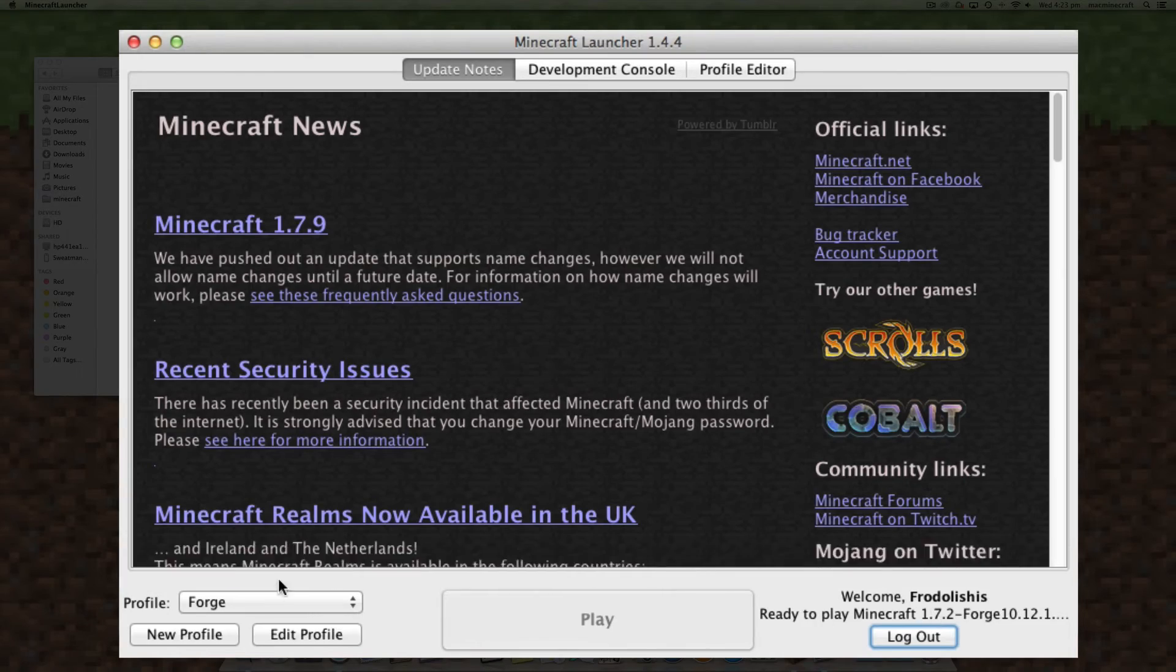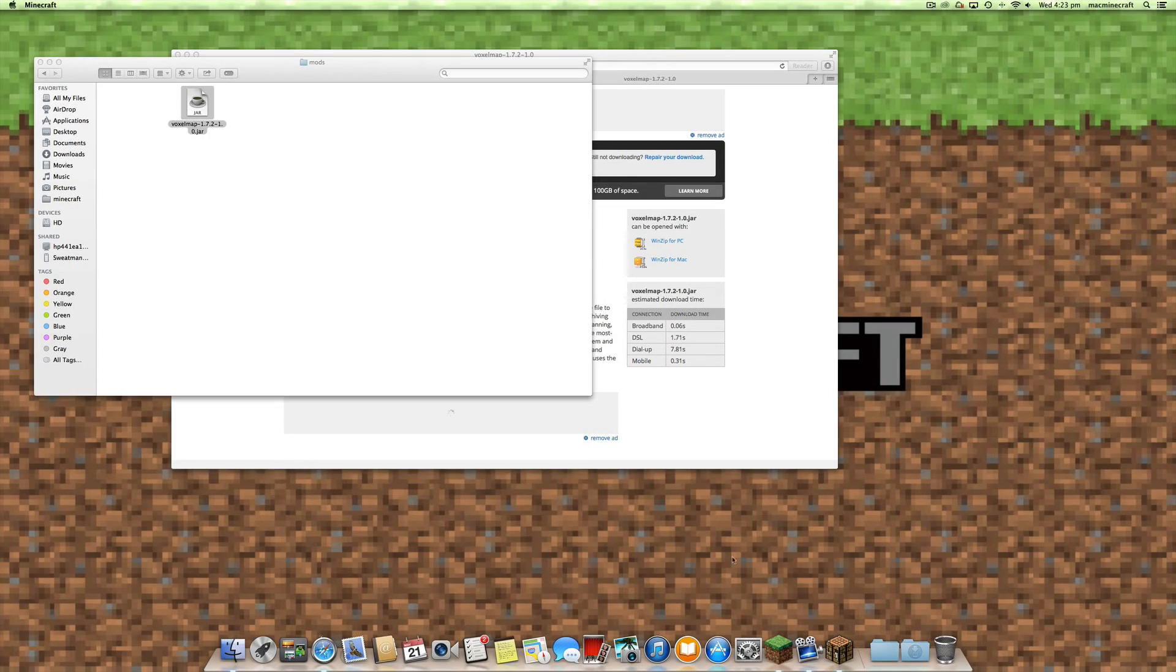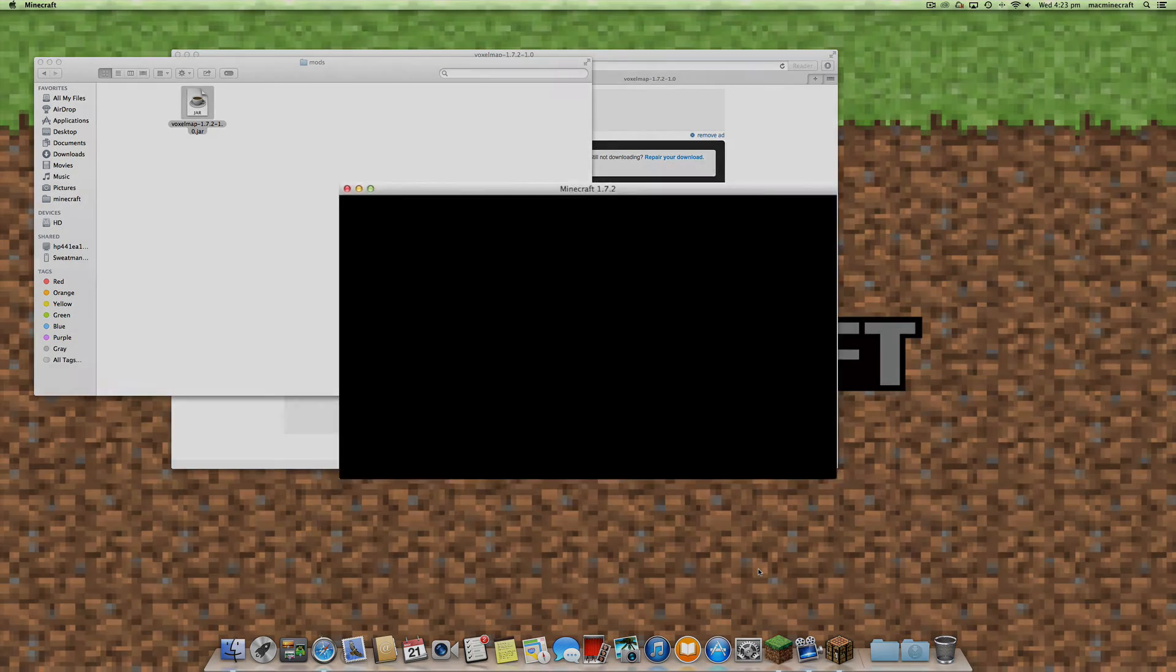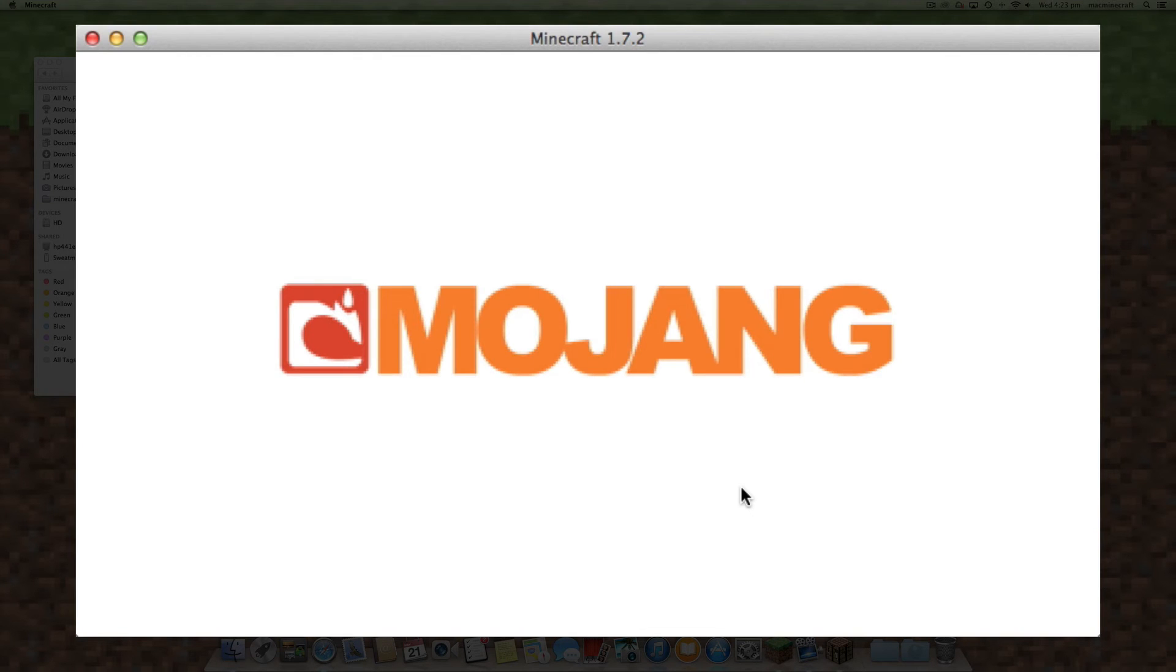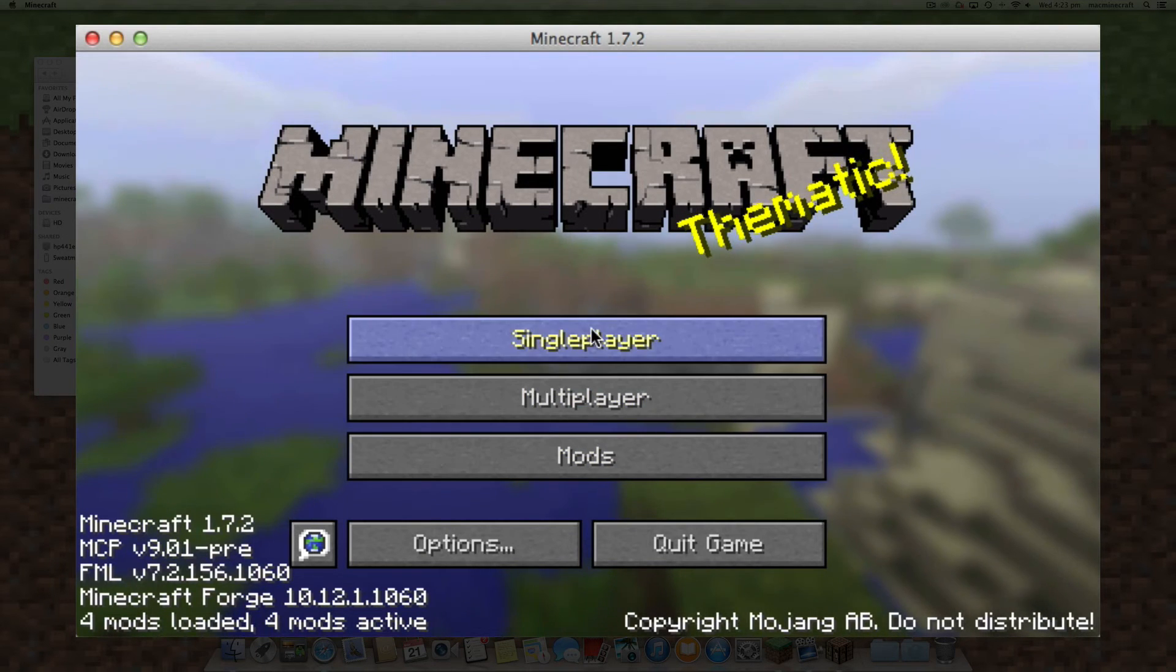You'll see there was some downloading and installation happening there, and then once that is complete, Minecraft will relaunch and your mods should be available.